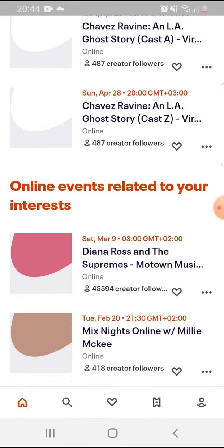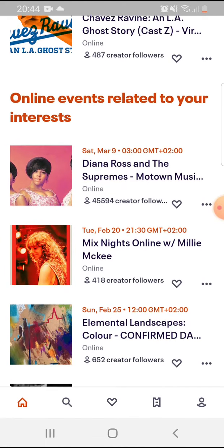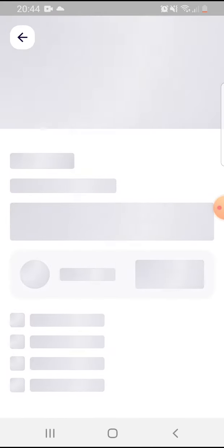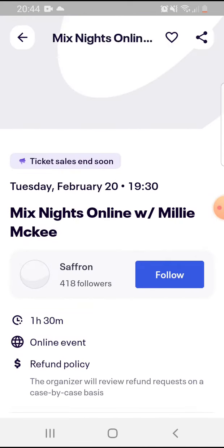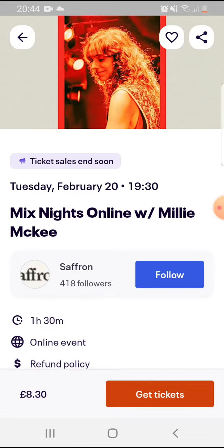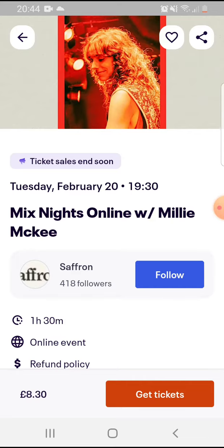Open the app, then browse through these events. If you like an event — for example this one — on the bottom right corner you can see this red button.